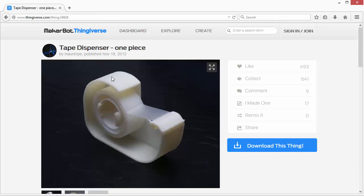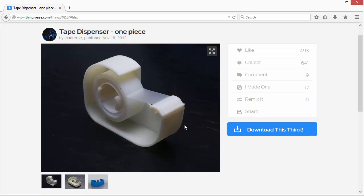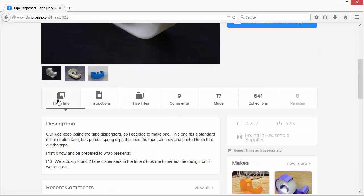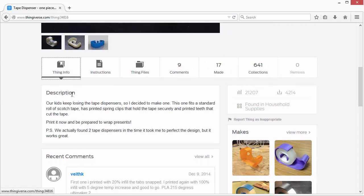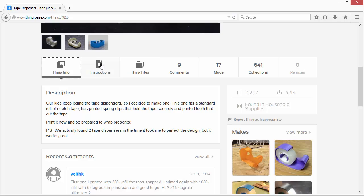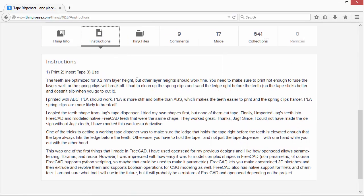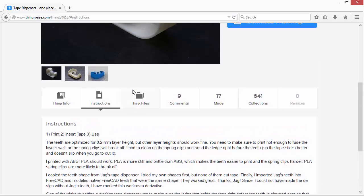This is a model that somebody created not necessarily in SketchUp but any type of modeling program. So typically when you find a model that you like, the first thing you're going to want to do is check out the info to get any special tips and also the instructions. They'll tell you tips on how to print it out or some different problems they might have come across or if it's still a work in progress.